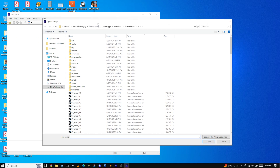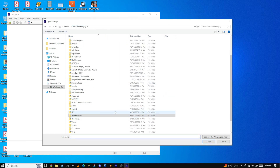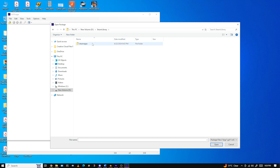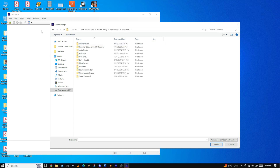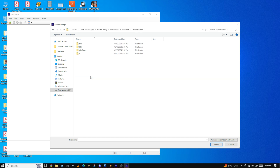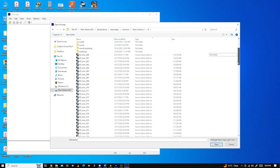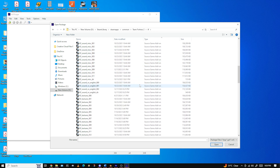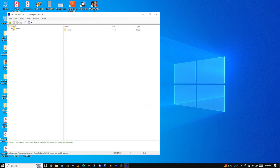First you're going to want to find where you have your Steam library folder installed. When you find it, double click it in File Explorer. Once you're there, click Steam Apps, then click Common, then double click Team Fortress 2, double click TF, and you'll find all these VPK files — or source game add-on files as File Explorer calls them. Scroll down until you find 'VO English dir', which I assume is what DIR stands for. Click open once that's selected.